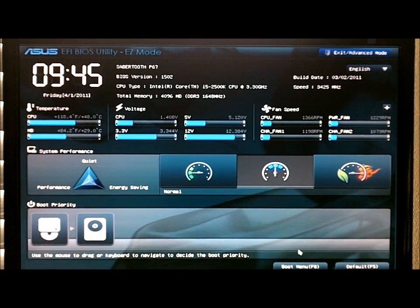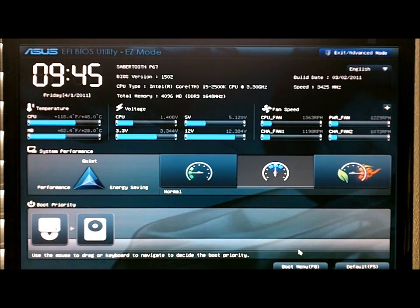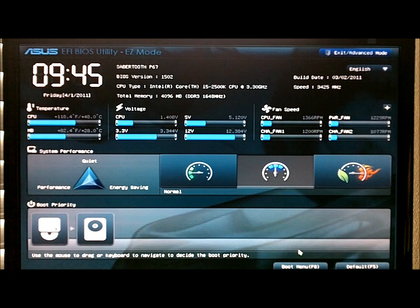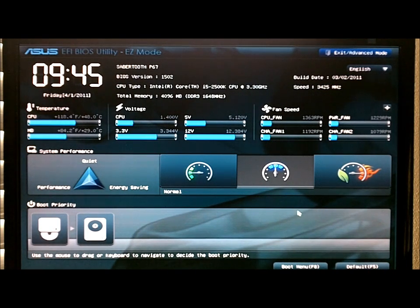Here's a quick look at the EFI BIOS that all the ASUS P67 motherboards use. This one's on the Sabertooth here.